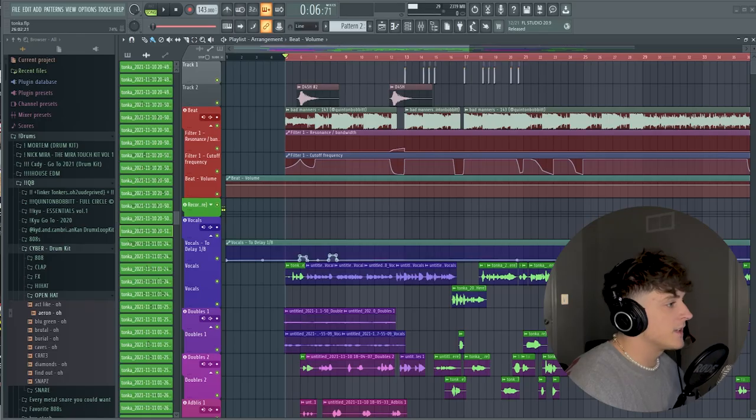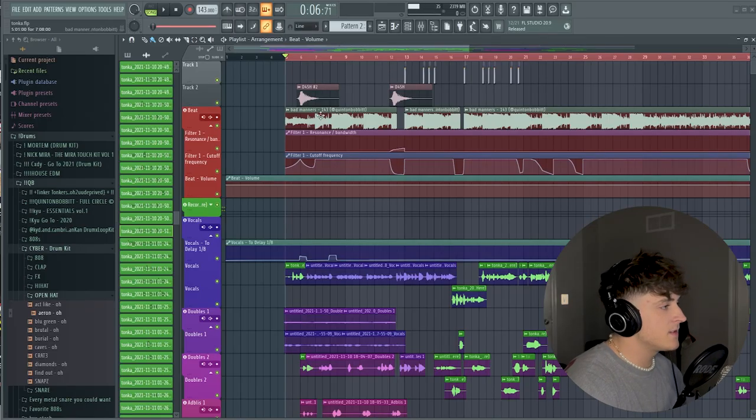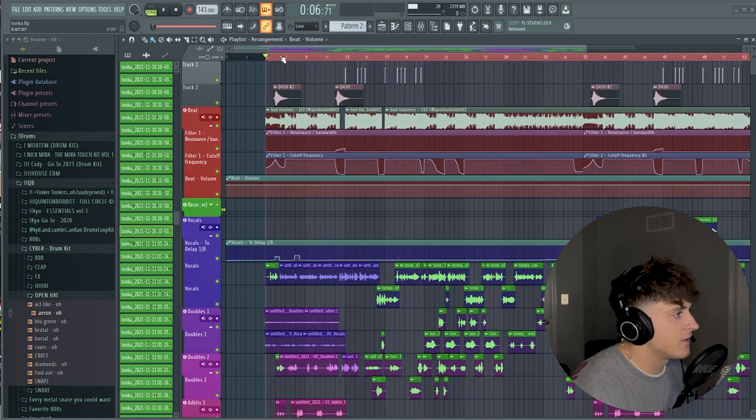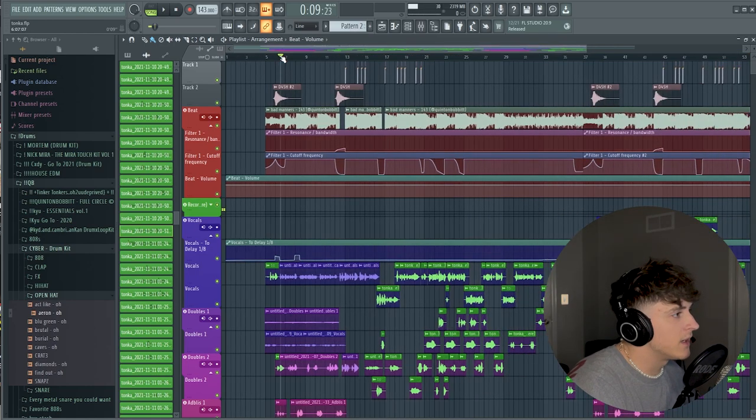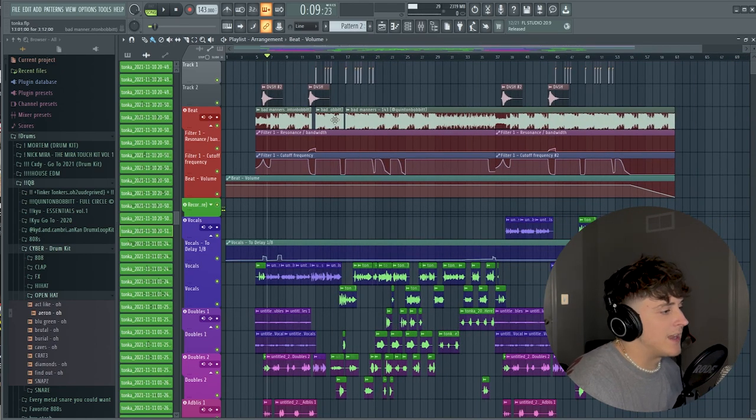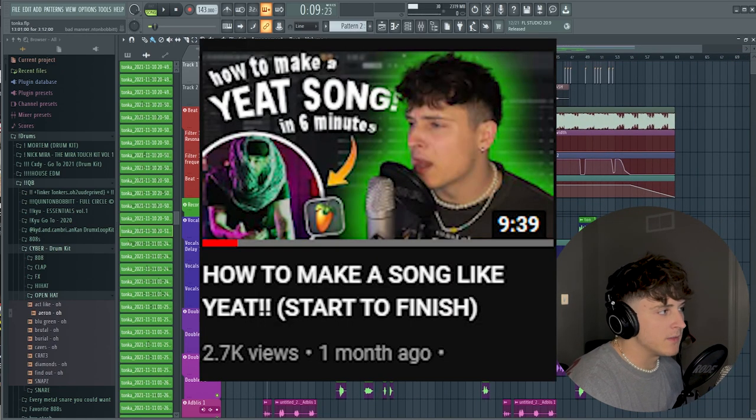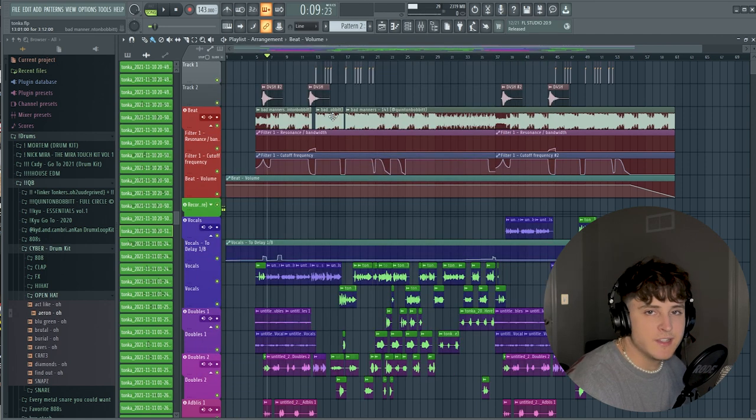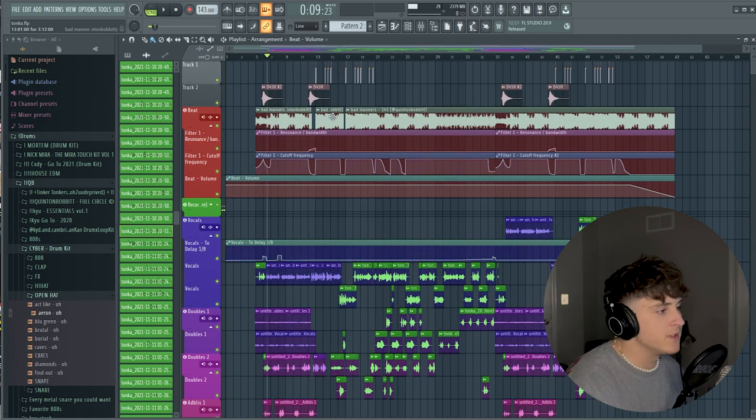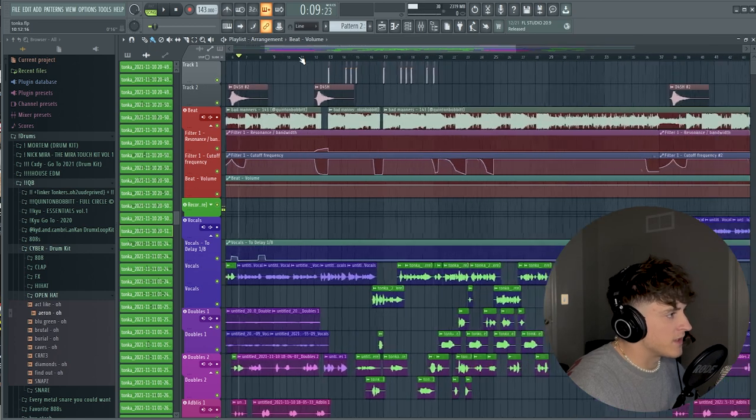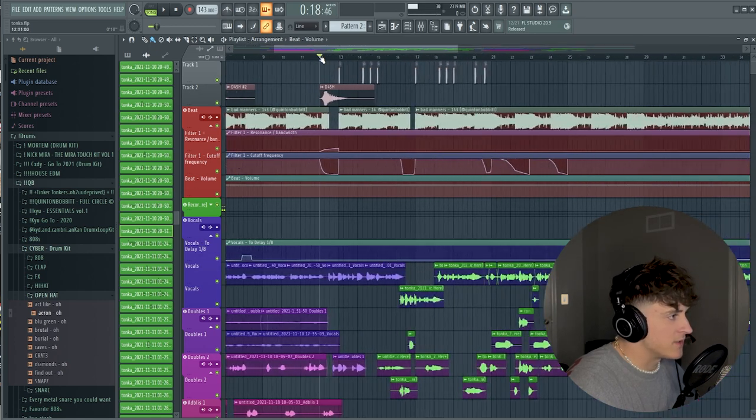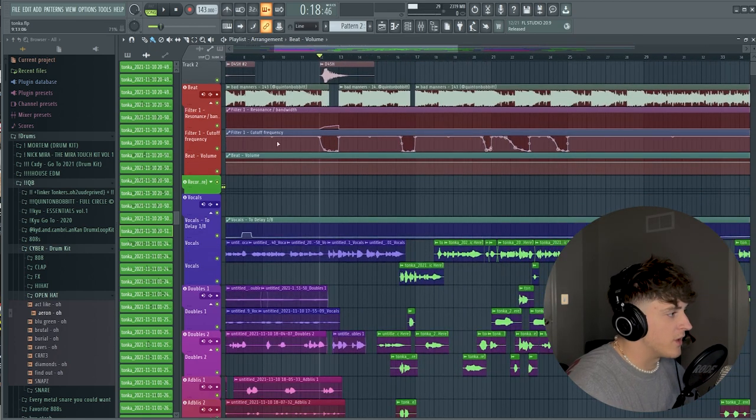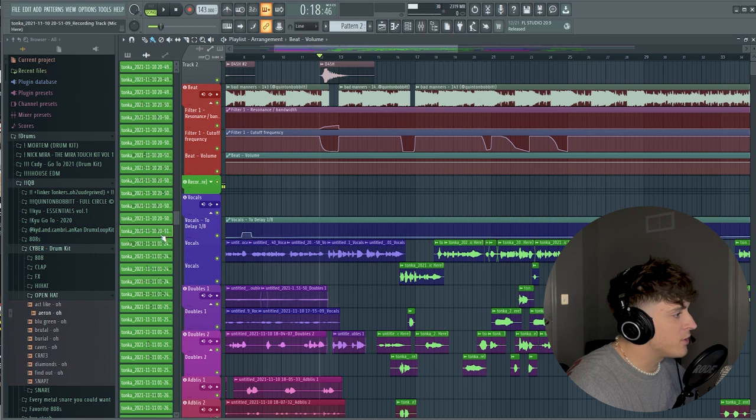Alright, so like I said, here is a template basically of the song I made called Tonka. If you haven't seen this video, go check that out. I'll link it in the description below. But I basically made a song and tried to sound like Yeat. If you don't know who Yeat is, he's just another artist. But I'll just show you guys like basically what the hook sounds like real quick. As you can see, there's a bunch going on here.